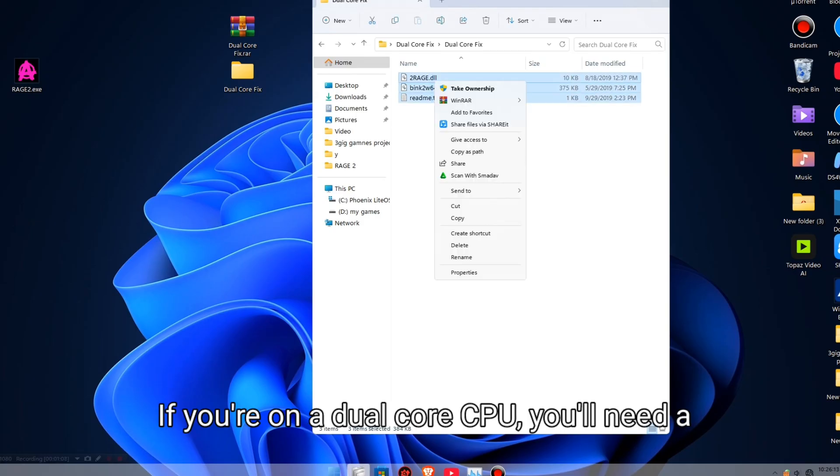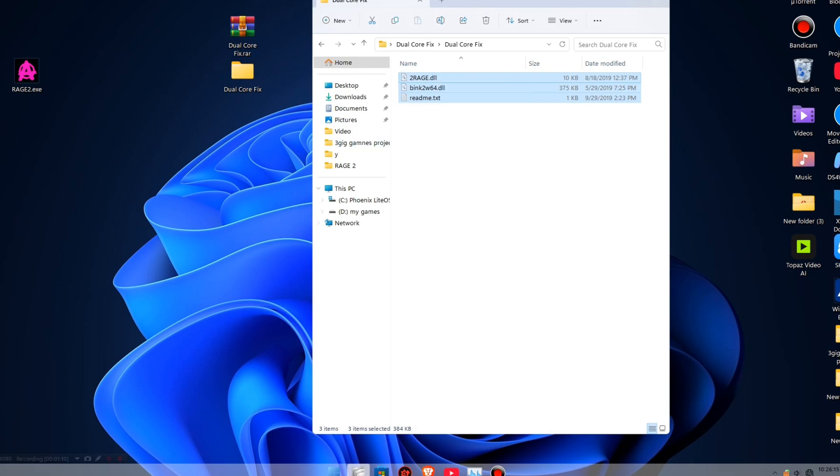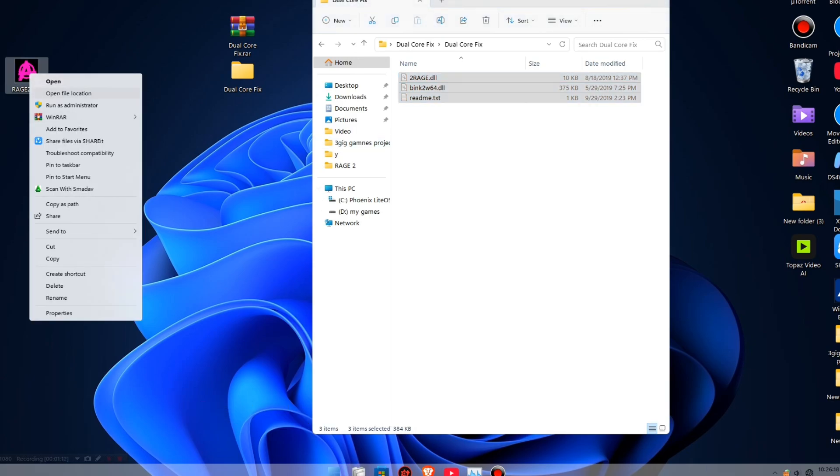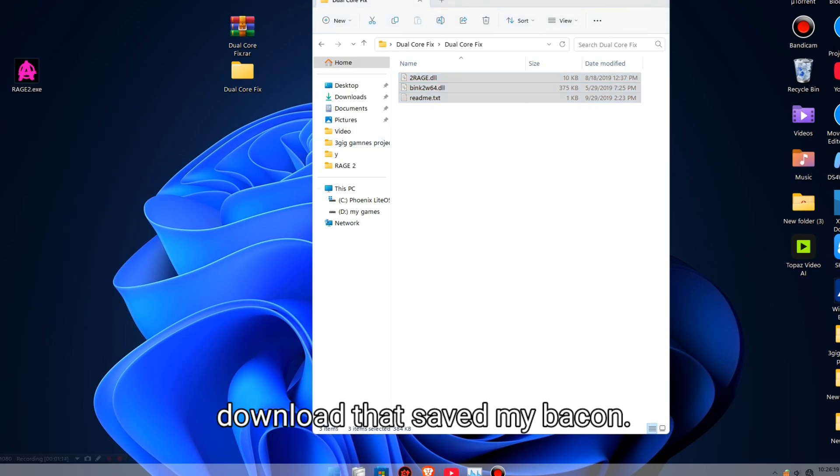If you're on a dual-core CPU, you'll need a special patch. Check the link in the description for a download that saved my bacon.